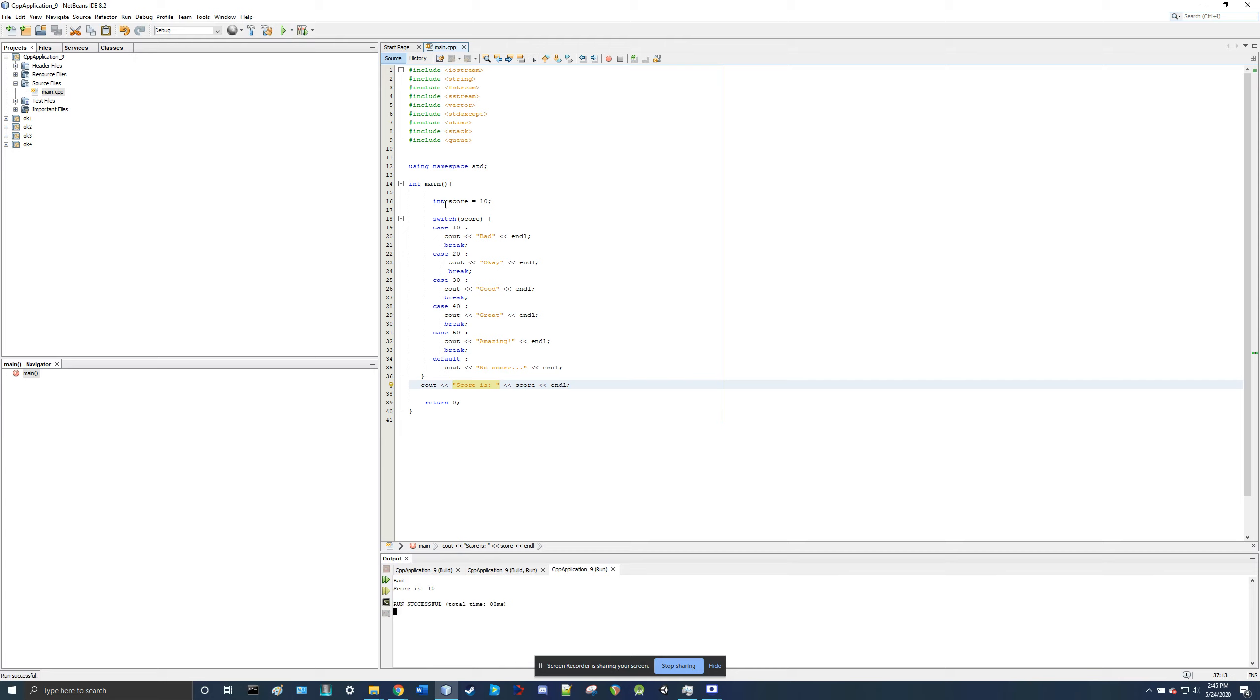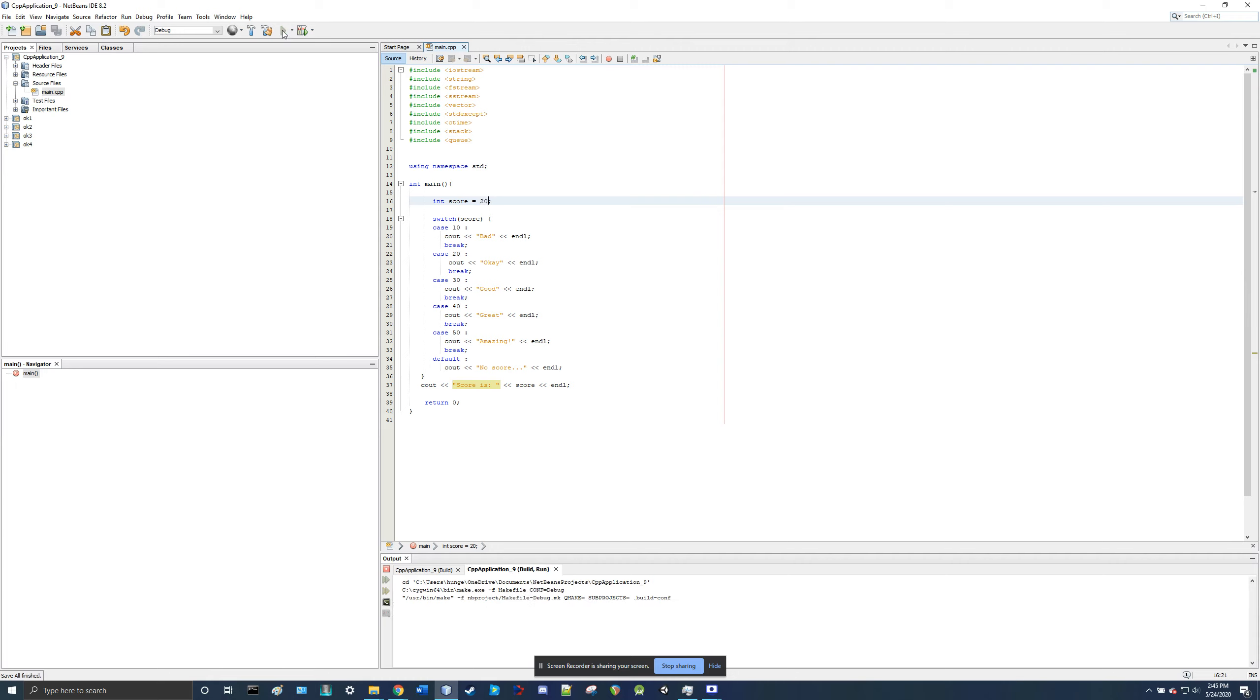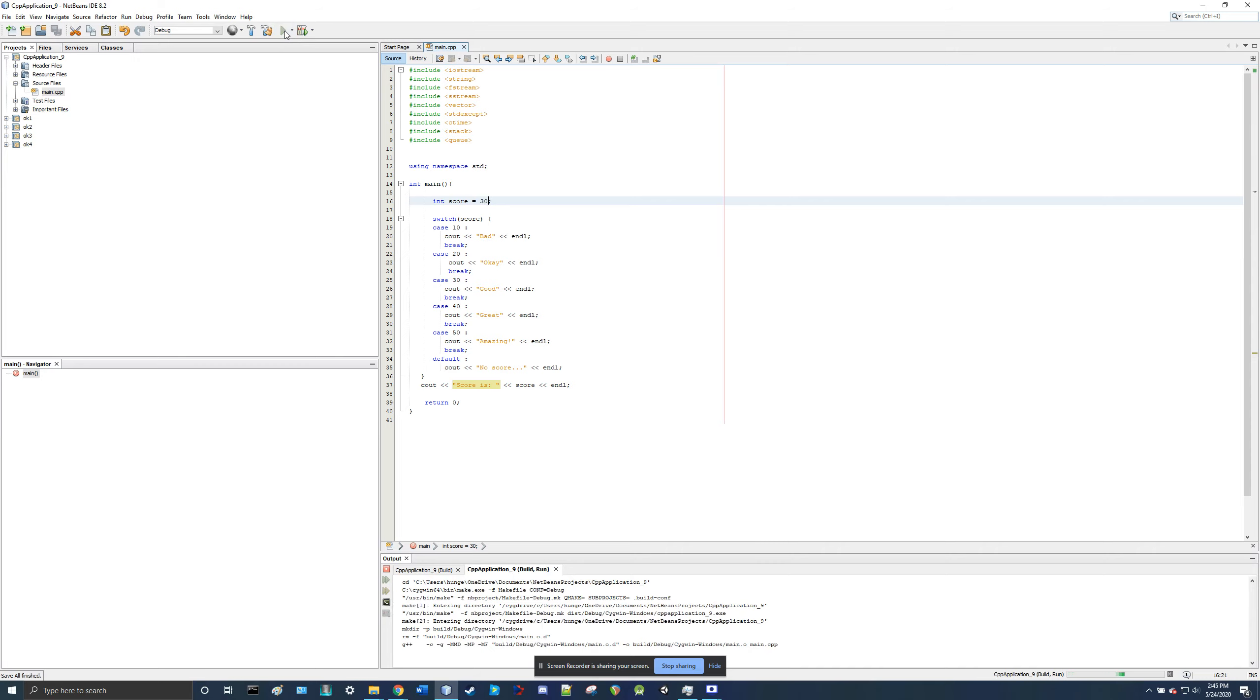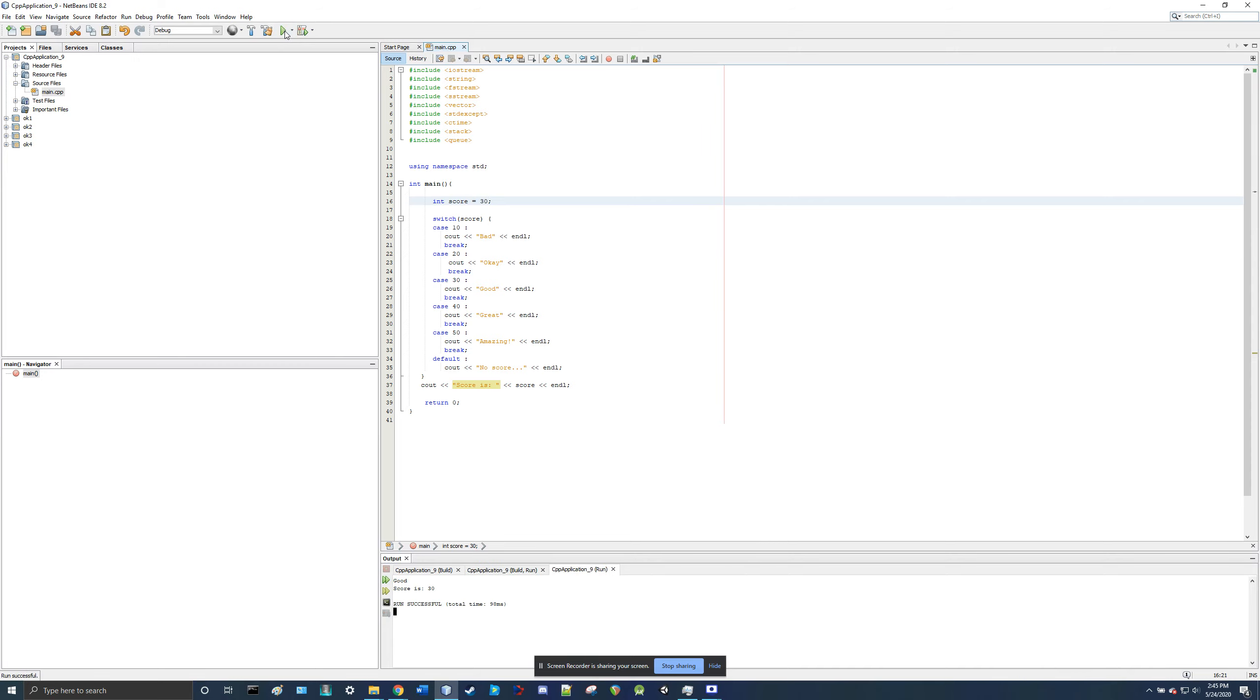Okay. 20. Okay, score is 20. 30. Good. Score is 30.